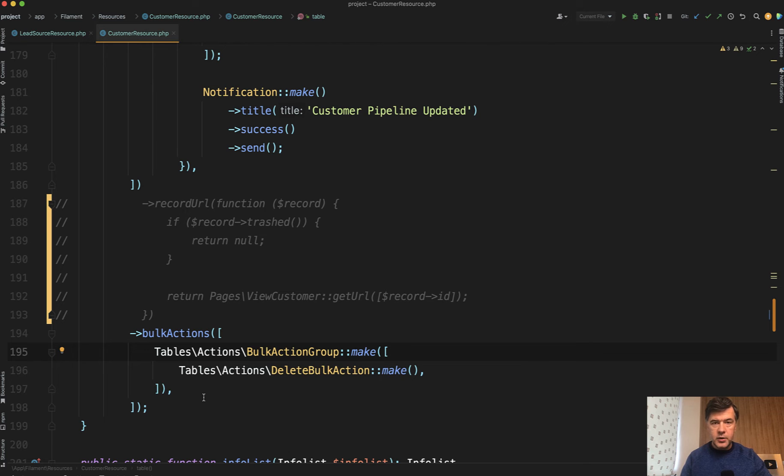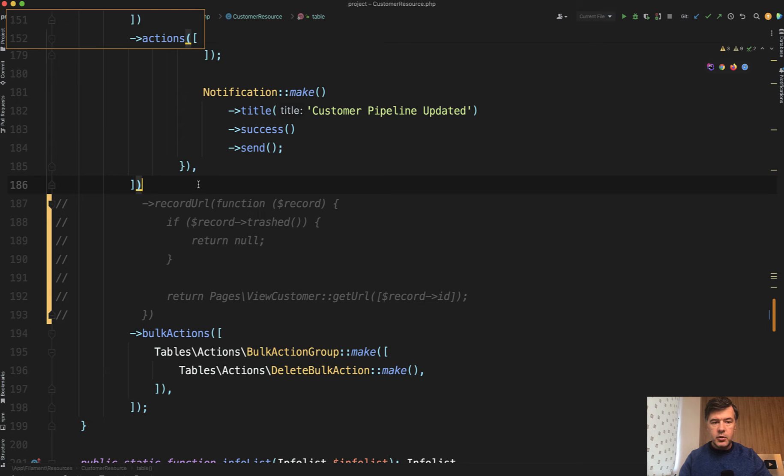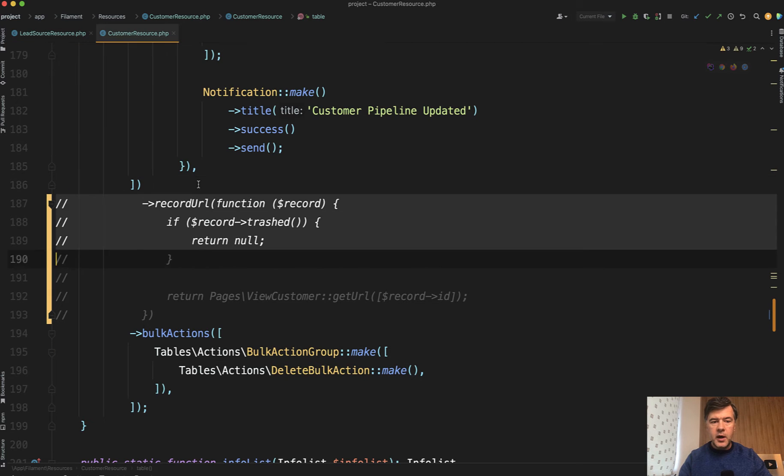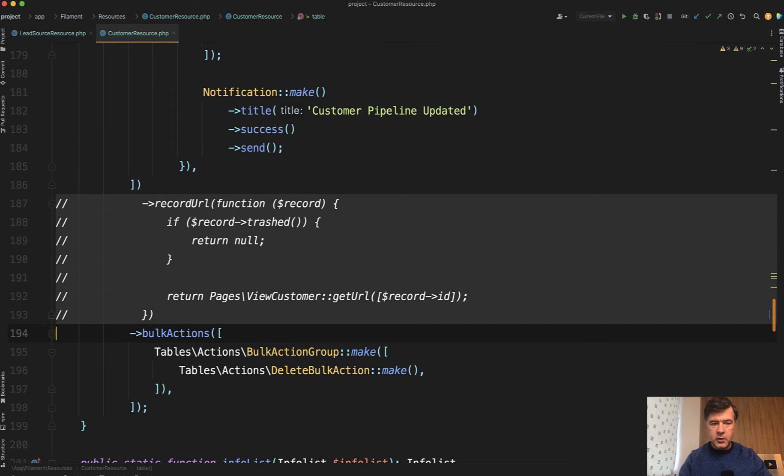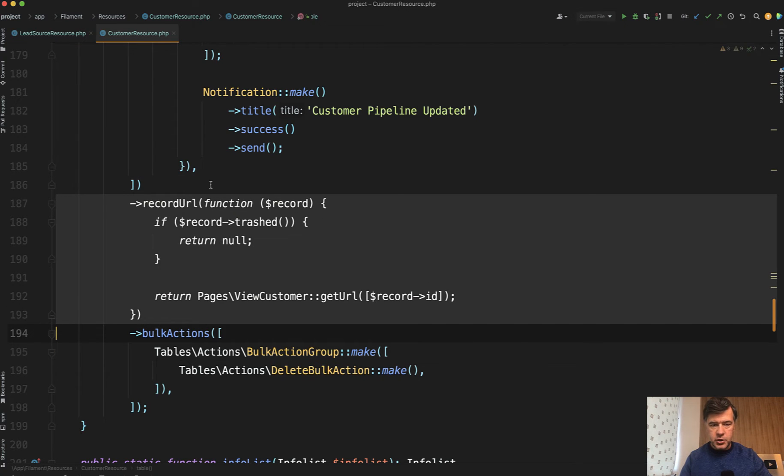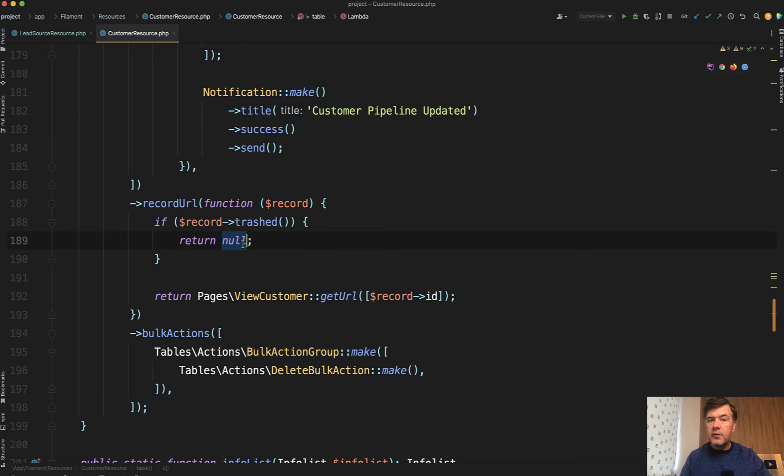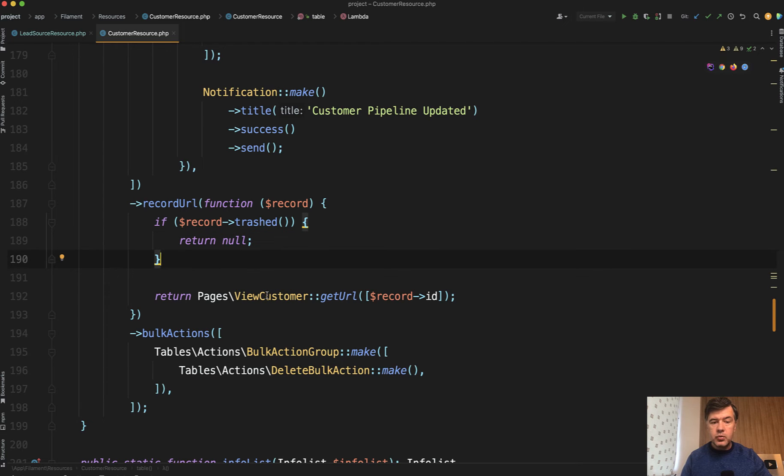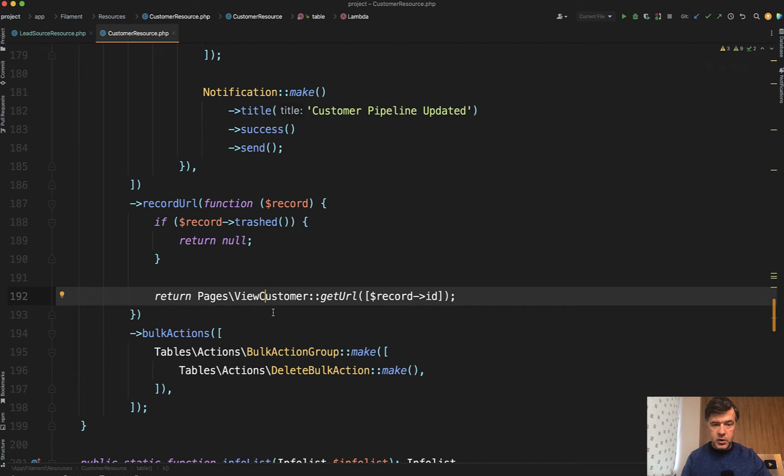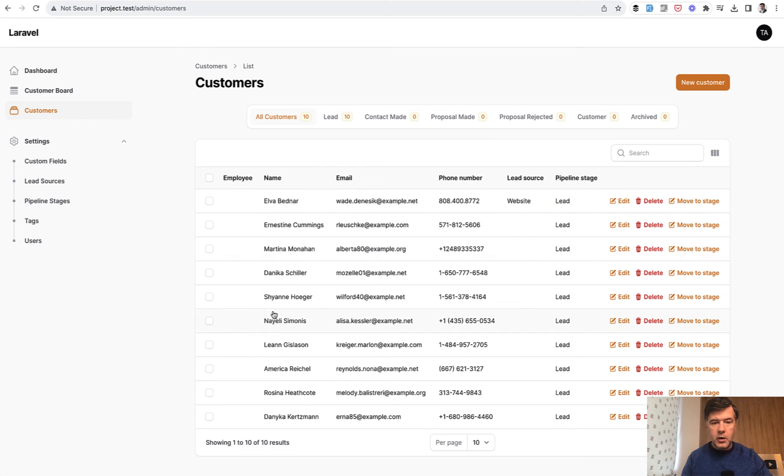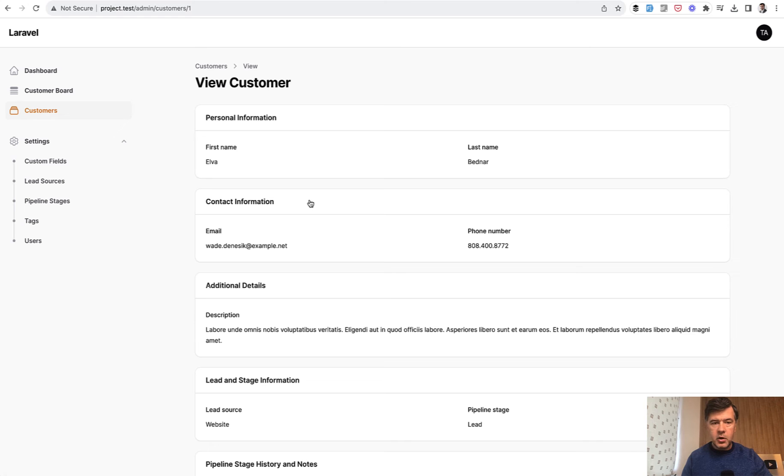And this is the code in the table method of your Filament resource. You can override the record URL function. And here we have kind of two tricks in one. So you may want to return the view page of that resource. So if we have that code now, I refresh the page and I click any of the columns and I get to the view customer page instead of edit page.